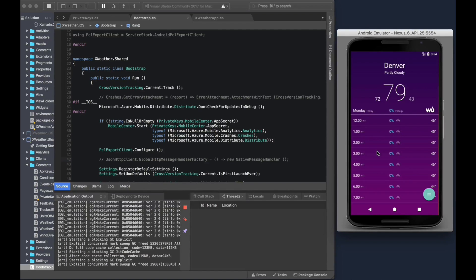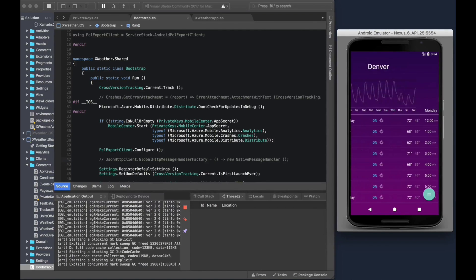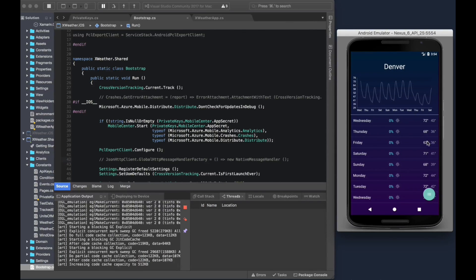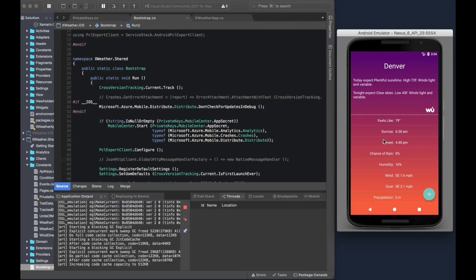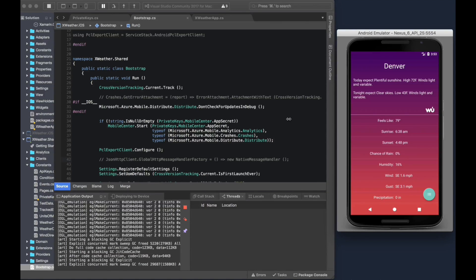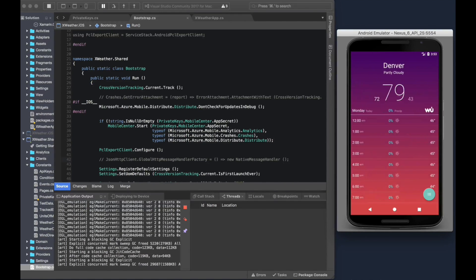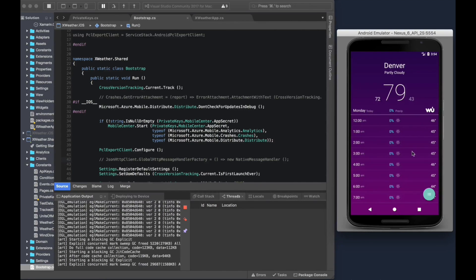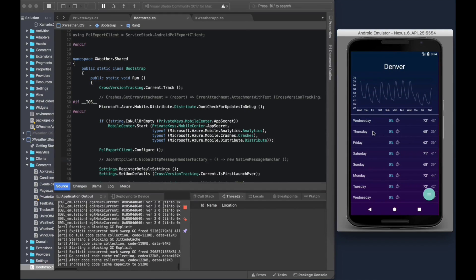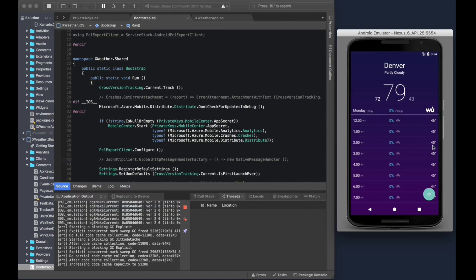If you see right here, we have an Android app. It is a very simple weather app. It has a daily page, an hourly page, and a details page. This really reminds me of Colby's X weather app. Is this the app that we're using today? Yep, this is exactly Colby's app. For those of you interested in the source code, I'll put a link right down below.